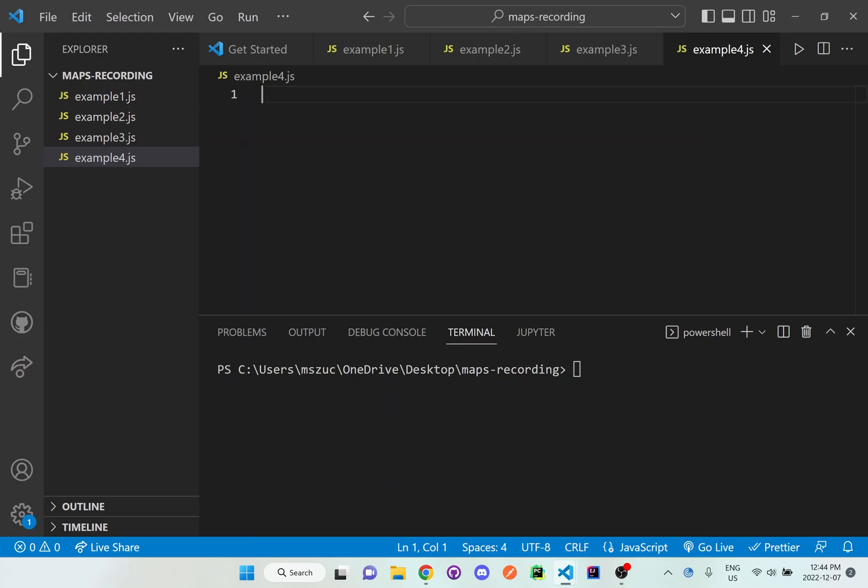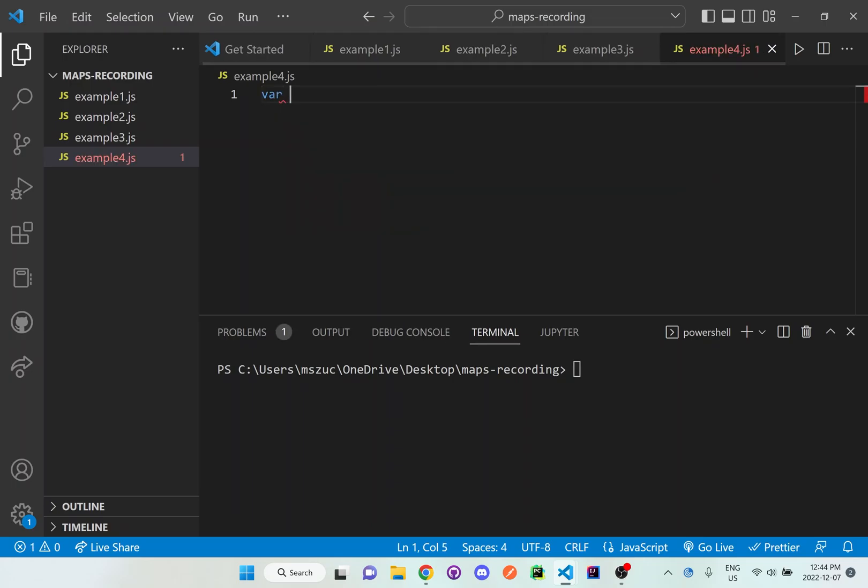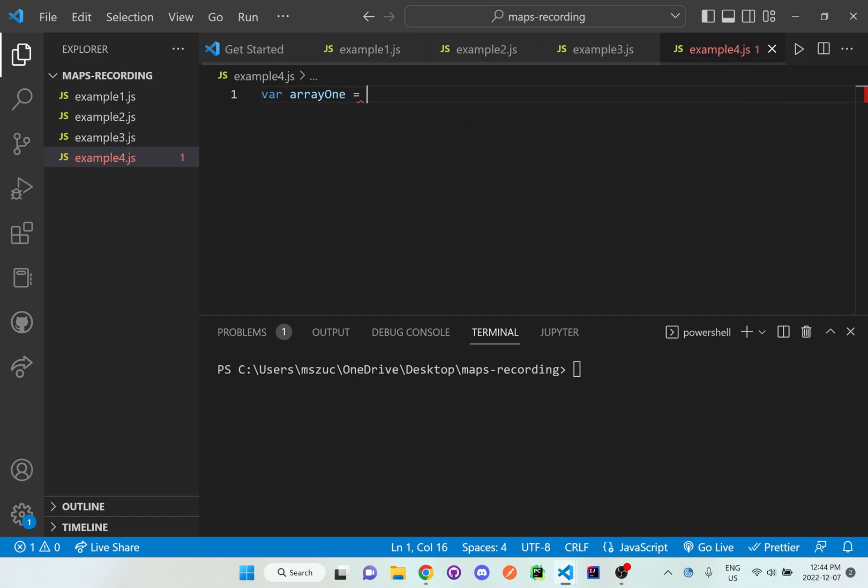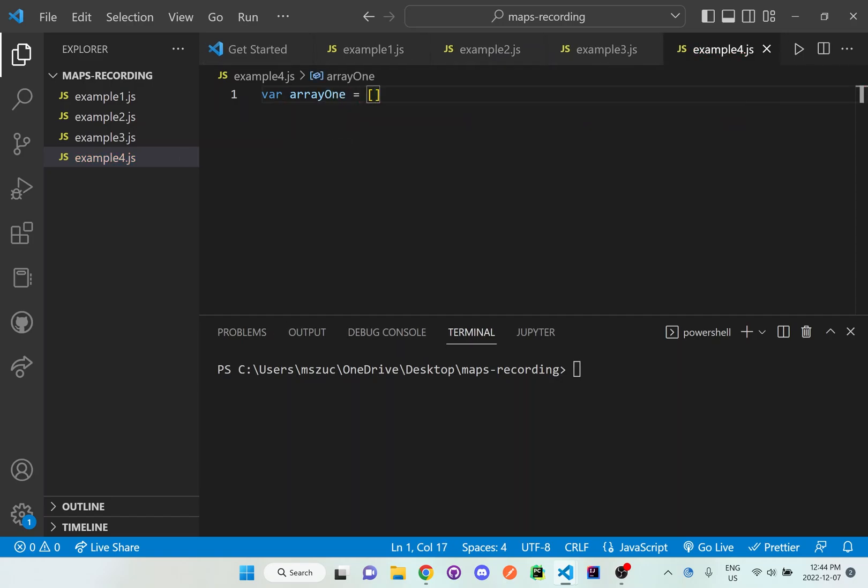And what we're going to do is just set up another array. So let's say array one is equal to, I'll put the same numbers again, one, two, three, four.